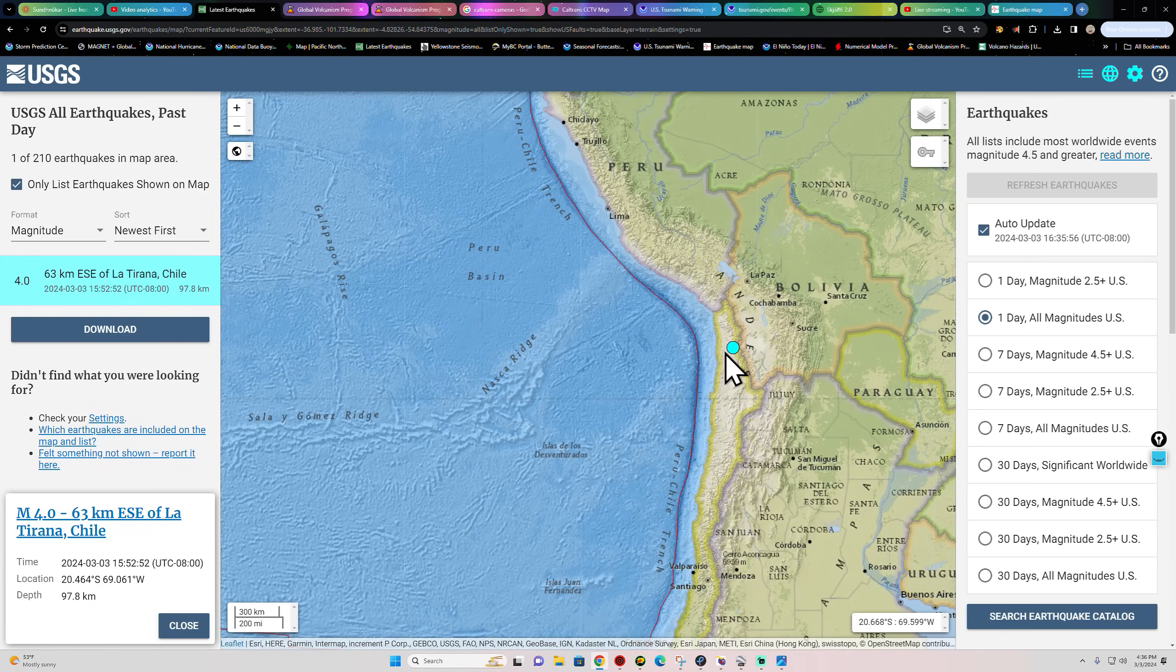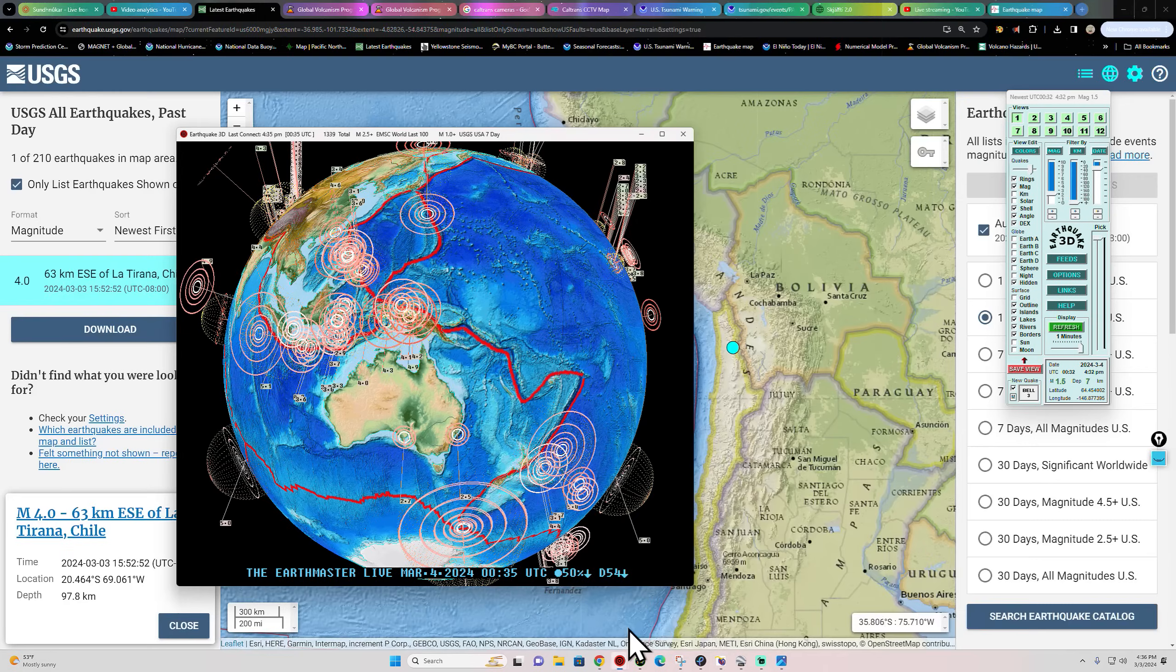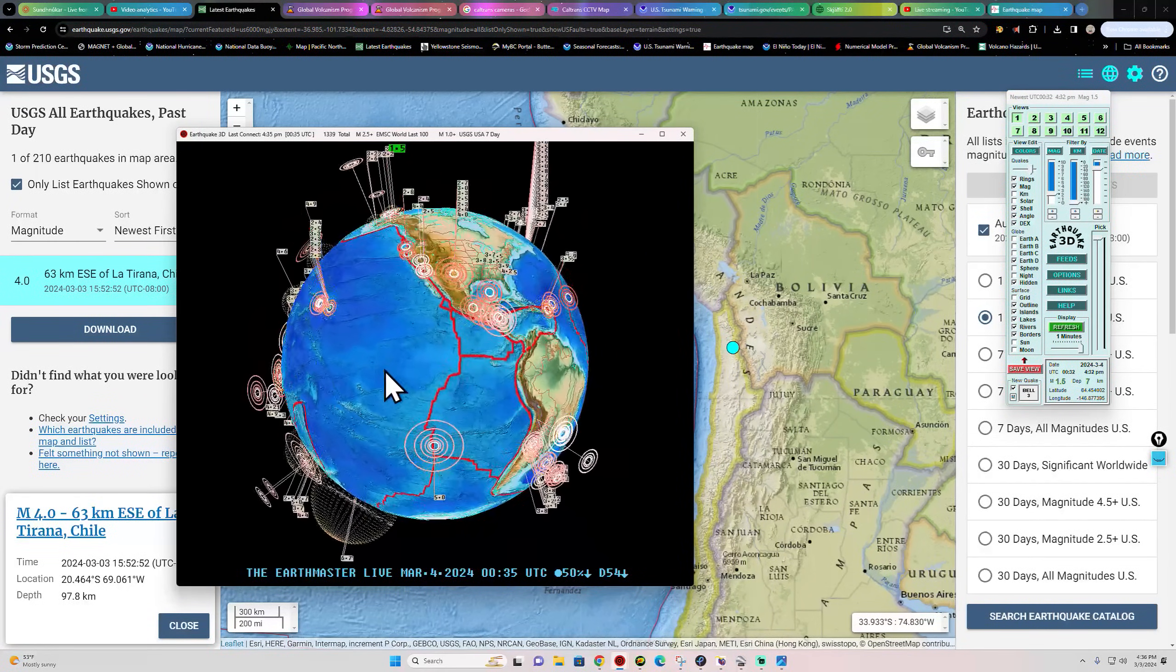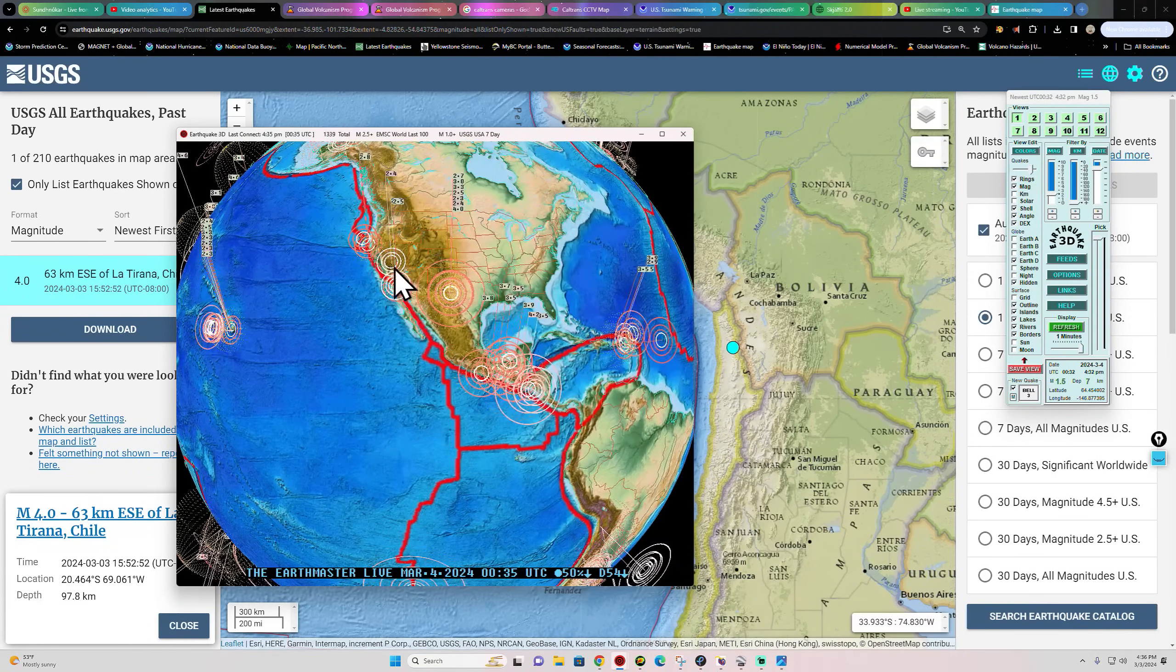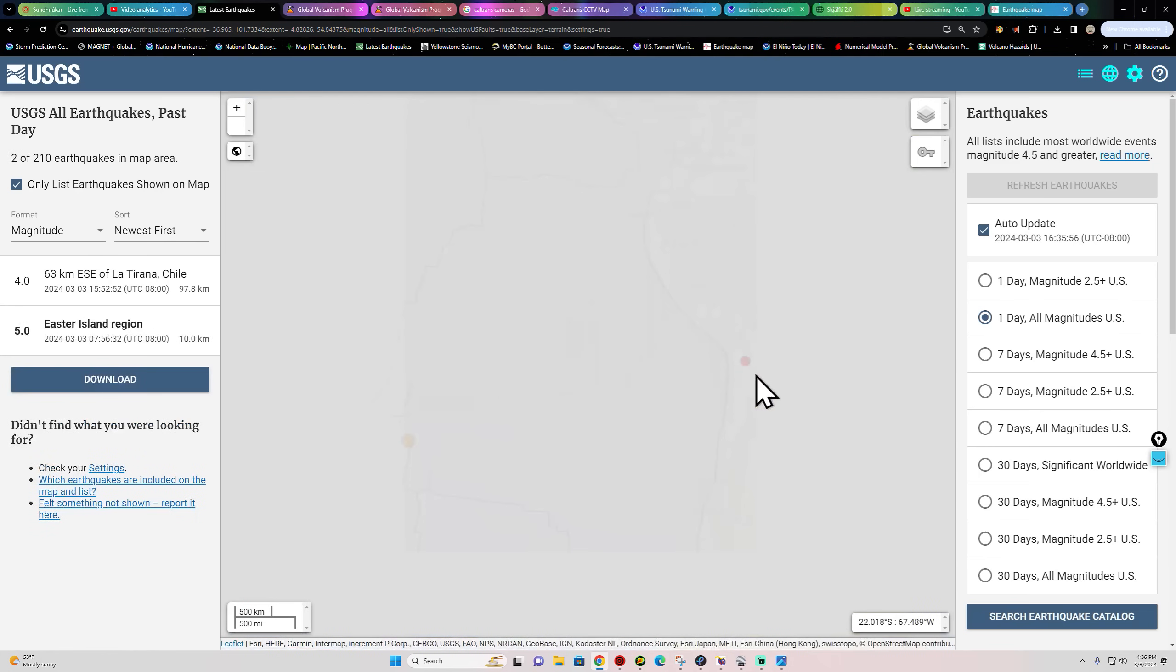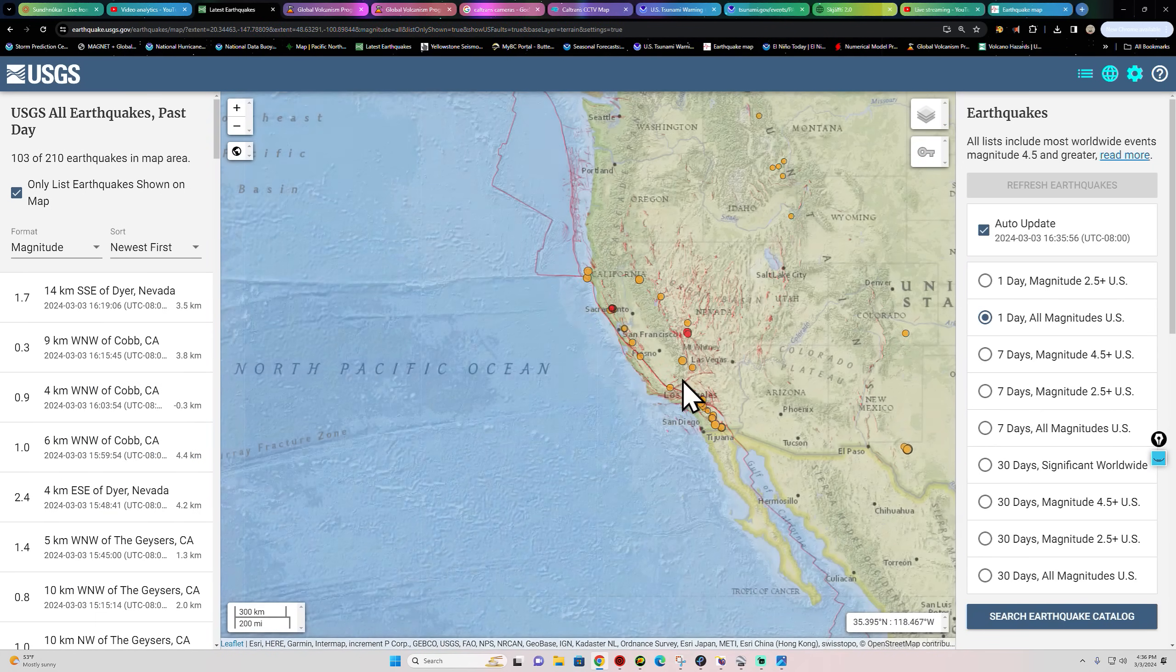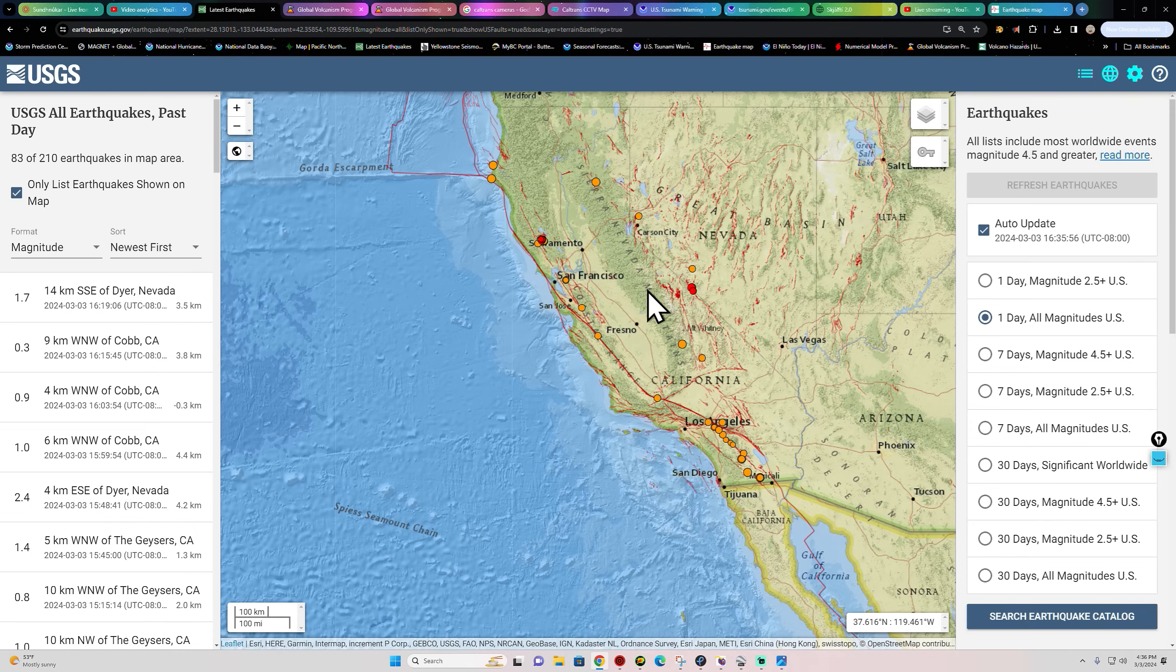Across the South America region, got a 4.0 coming in to the Chile area just now, looks like about 97 kilometers deep or so. West Coast California, not really seeing too much activity out here, a couple smaller quakes here. We'll go check them out real quick, see what's going on. Still got some cold weather lingering around here, snow up in the mountains still.